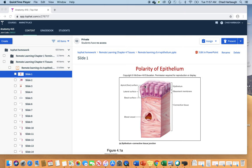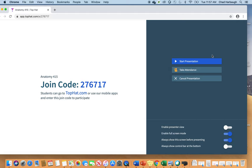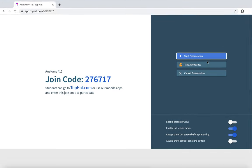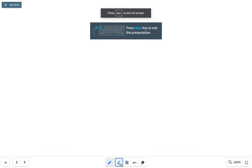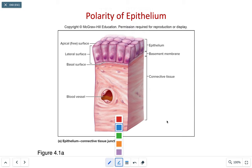Today's lecture will be on epithelial tissues. With epithelial tissues, just as a review, we're looking at a collection of specialized cells that perform a limited number of functions.